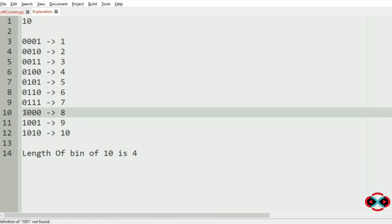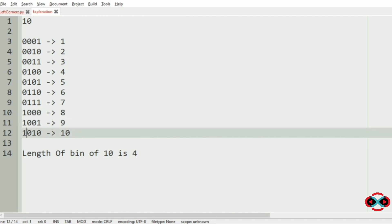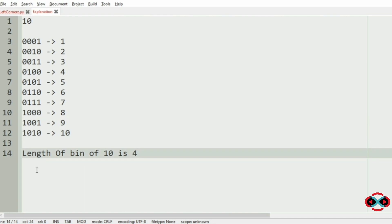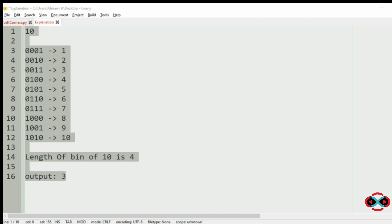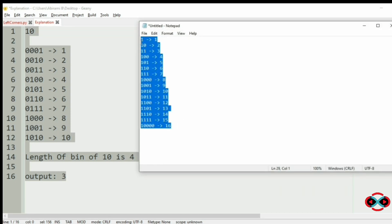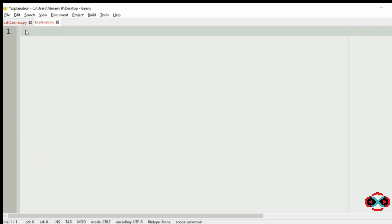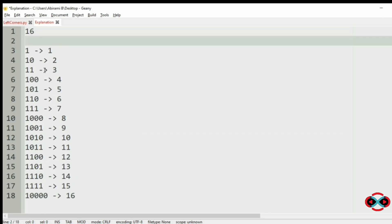Now we check for the first bit being 1. We find that 8, 9, and 10 have their first bit as 1, giving us 3 numbers. So the output for this test case is 3.